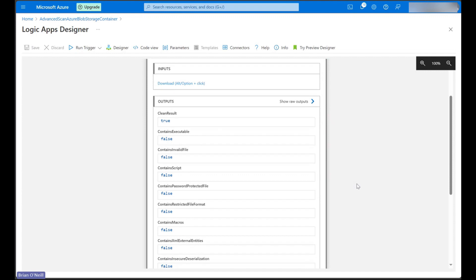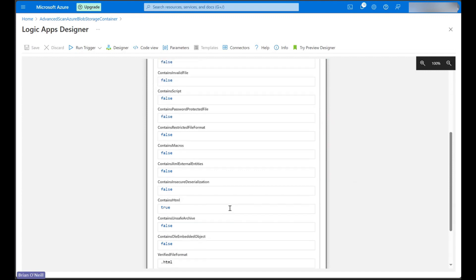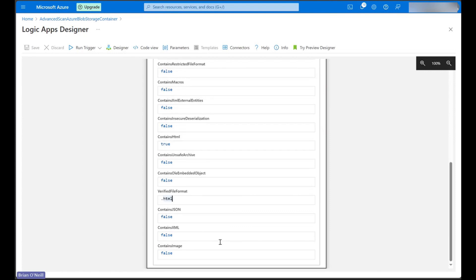This will verify our file format automatically and report whether image objects, JSON objects, or XML objects were hidden within our file on top of everything else we specified.